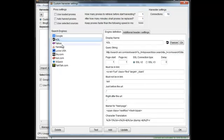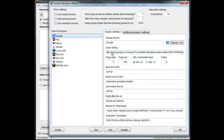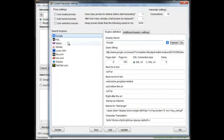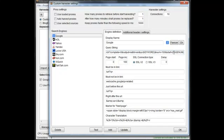The short version is that you have your engines here, and as you click on each one you can see the information updates over here. Let's look at Google. We have our display name, that's what shows up over here. The favicon shows up over here as well. Then we have our query string. This is your string that goes in a browser that you see at the top in the address bar.